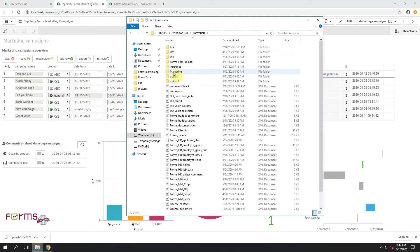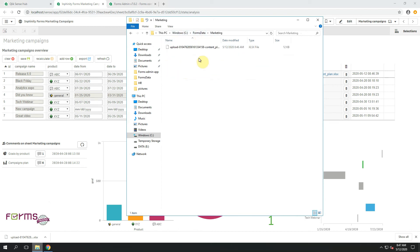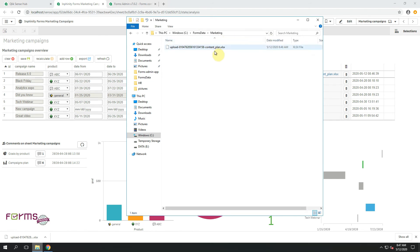Technically, you can see there is a new folder Marketing within my C Forms Data Path. And here is the content plan I have uploaded.